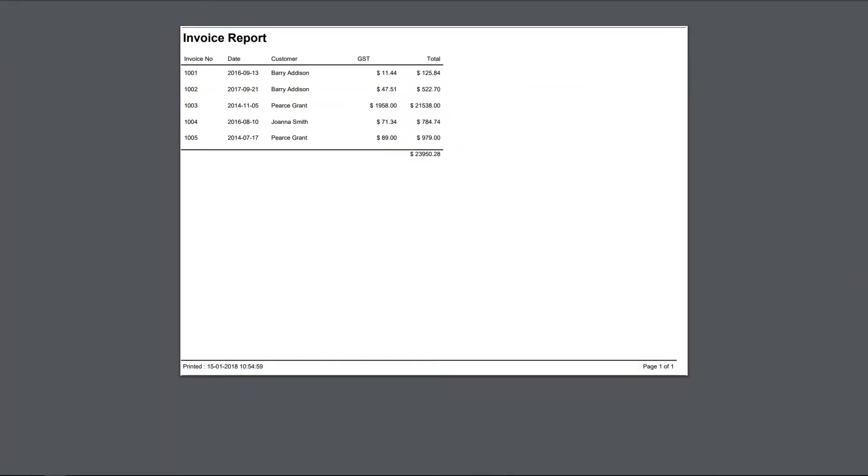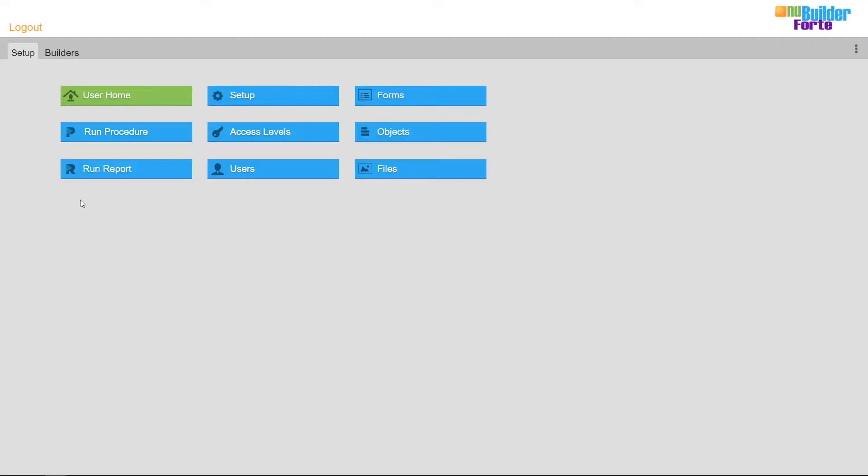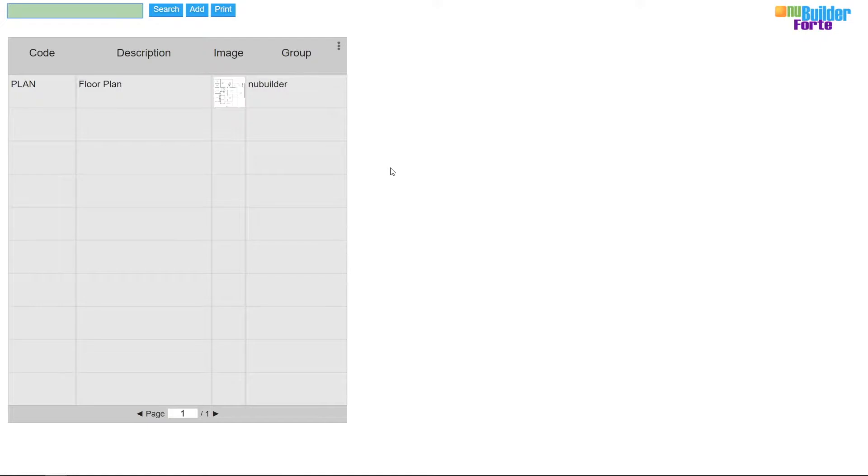Hi, in this video I'm going to show you how to modify a report. Firstly I'll upload an image to add to the report.